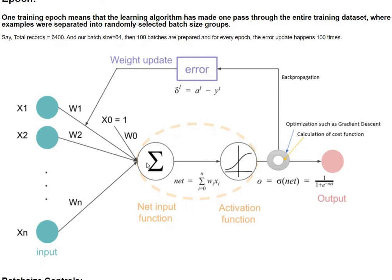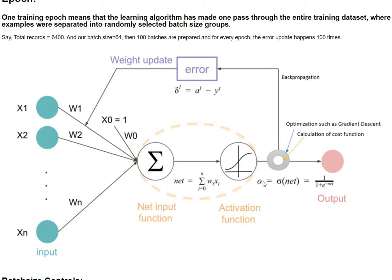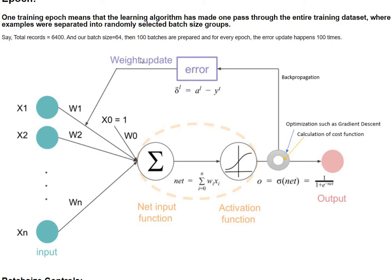Following the forward pass where your inputs and weights are actually coming over to this function and then aggregation happens here. Following the summing up we have the activations applied and an output is being sent out. If the batch size is 64 then 64 samples of output will be queued before it is sent for the error calculation as part of the backpropagation.